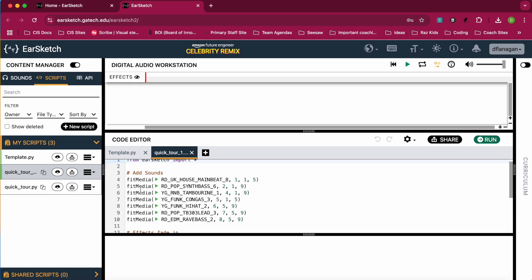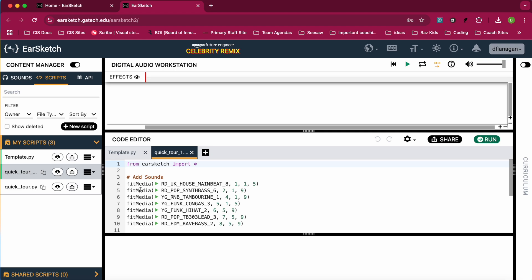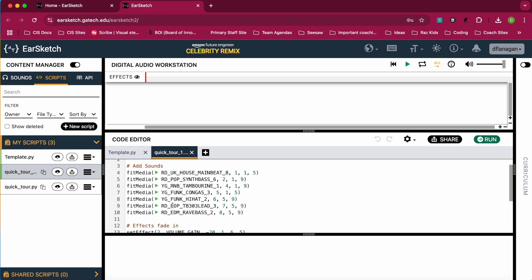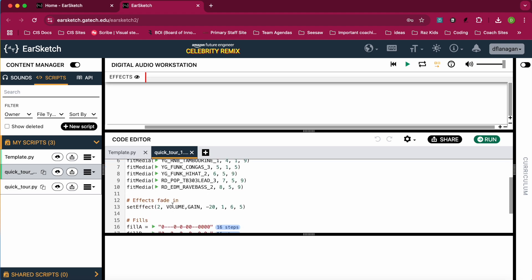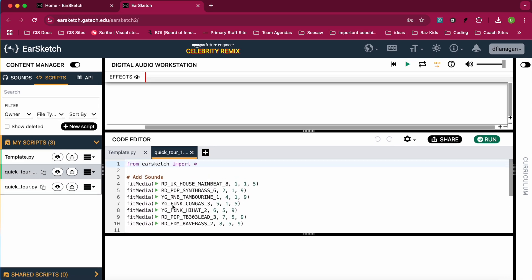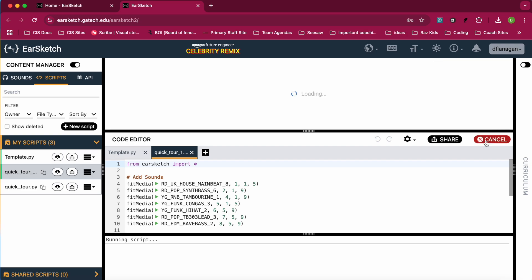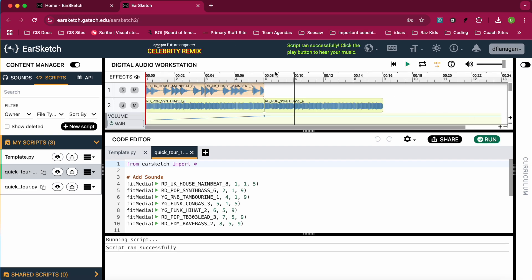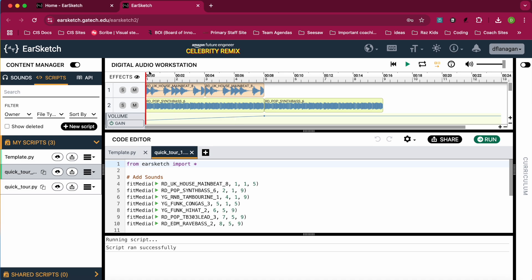This right here is your editor pane, so this is where you're adding your code that's going to make your song. When you have your code added in here, you click on Run, and it's going to create your song up here in the Digital Audio Workstation. So when you have your song up here, you can press on Play to hear how it sounds.